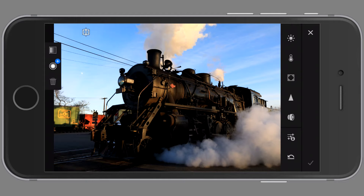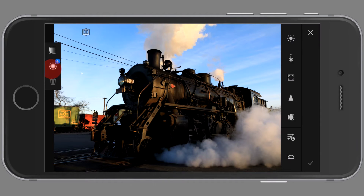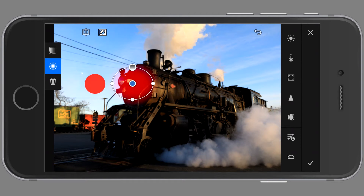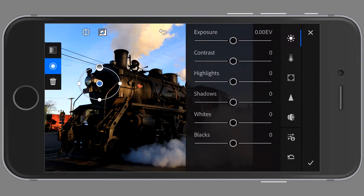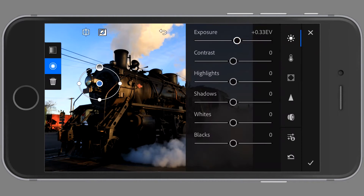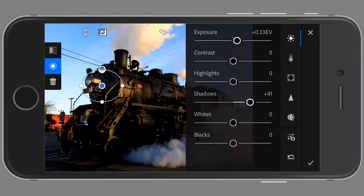When you hit the first button you get the gradient tool and the radial tool. I just clicked on the radial tool and I'm drawing out a circle around the number on the train. You can see that you can expand that oval. I'm going to then make that area a little bit brighter, also adjusting the shadows and adjusting the position of the radial tool.